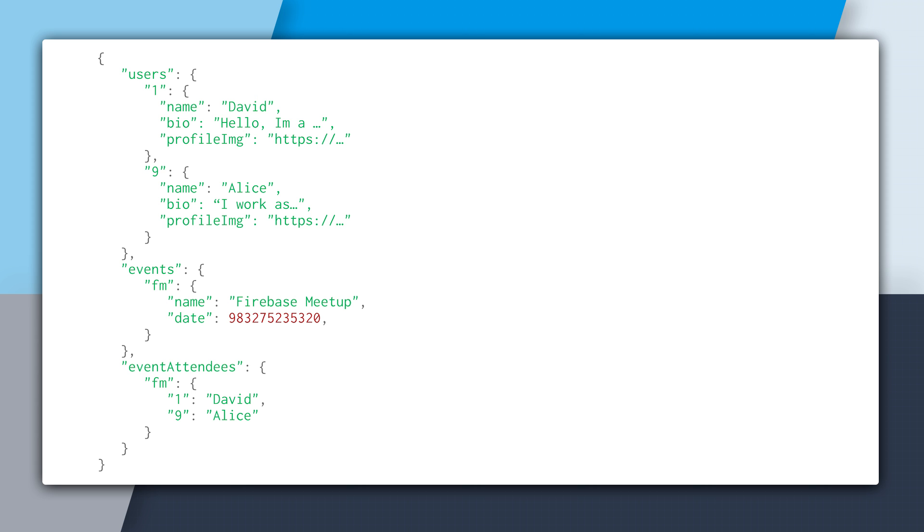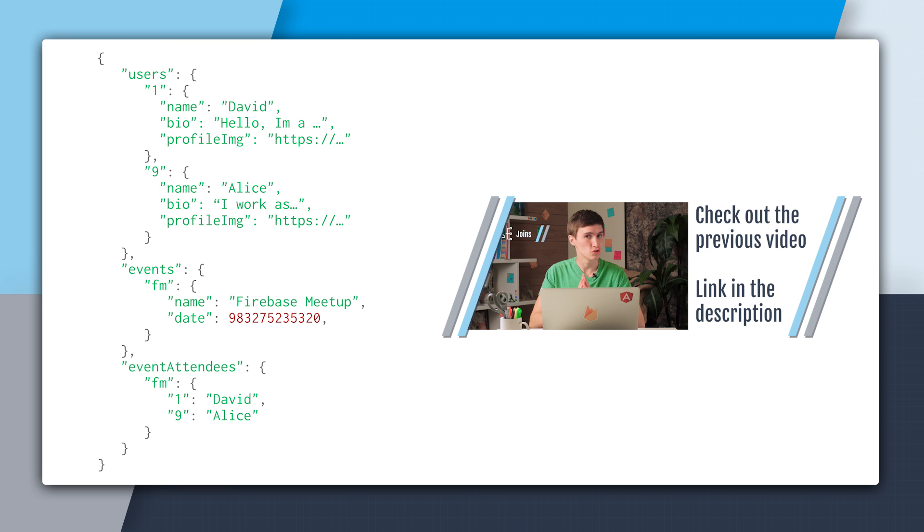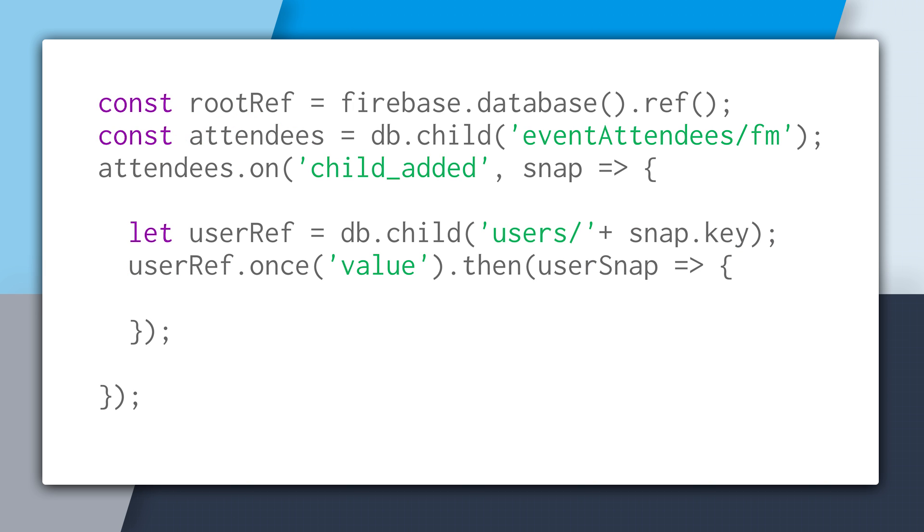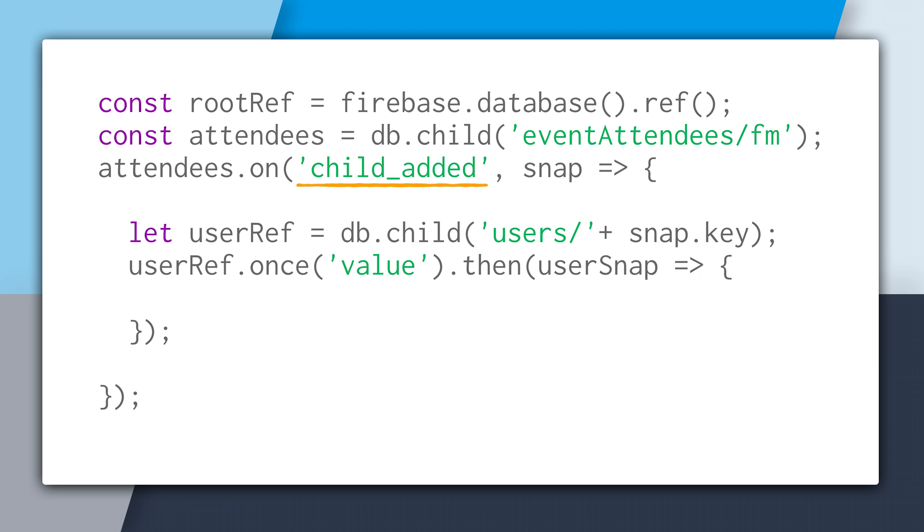And underneath event attendees, we're storing just the name. So if we wanted to get the entire results for the user, we had to do a join, which is what we did in the previous video. And the way this join looked was we grabbed a root reference from the database. And then from there, we grabbed a reference to event attendees slash FM, and that's the Firebase Meetup, and then attached a child event listener, which fired off for every attendee at the event. When each attendee went and fired off, we went and grabbed a reference to their data underneath users using the key, and then called once and got that data back, and so effectively joining the two together.